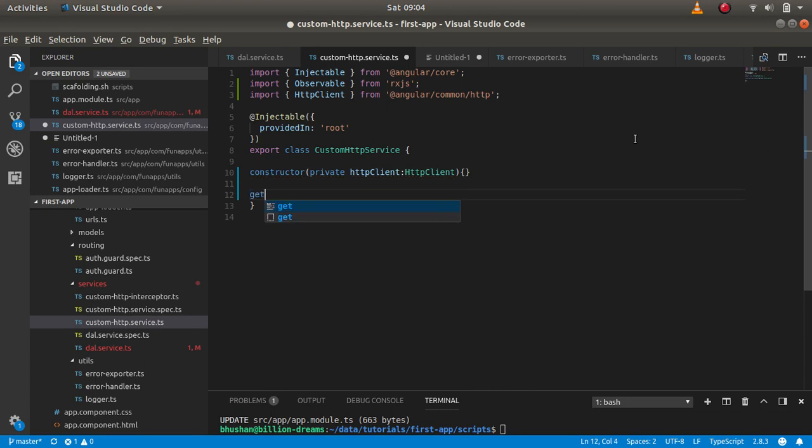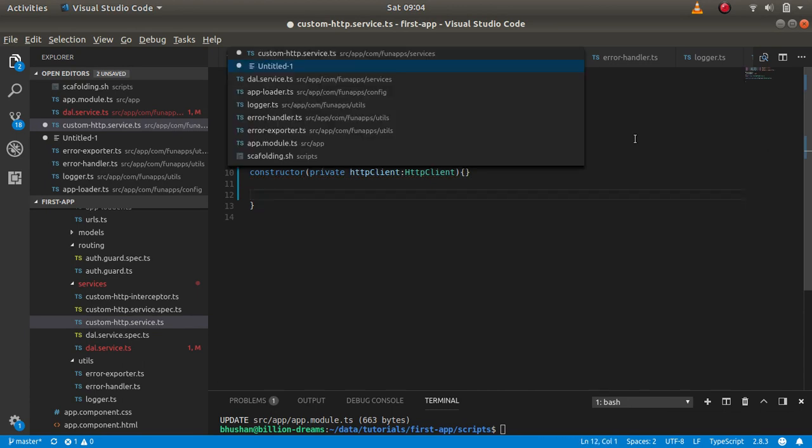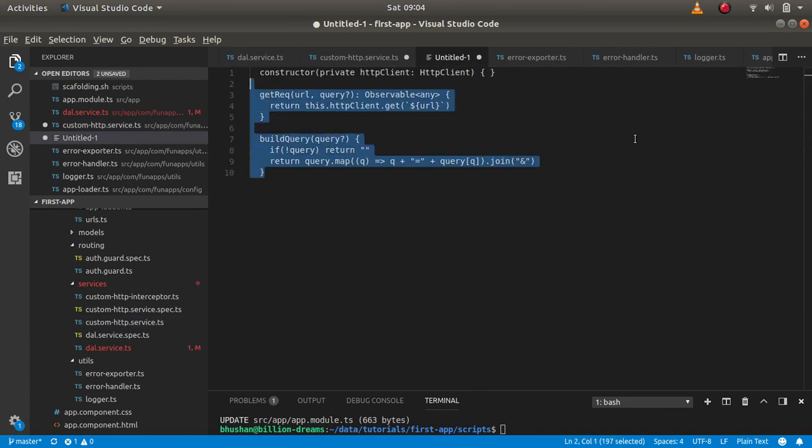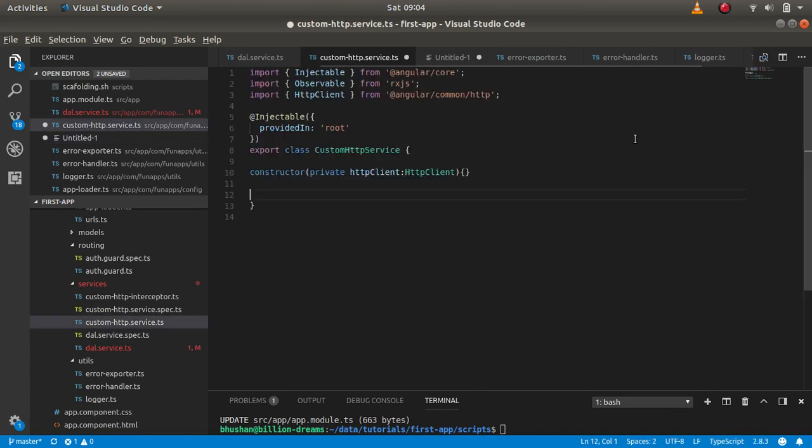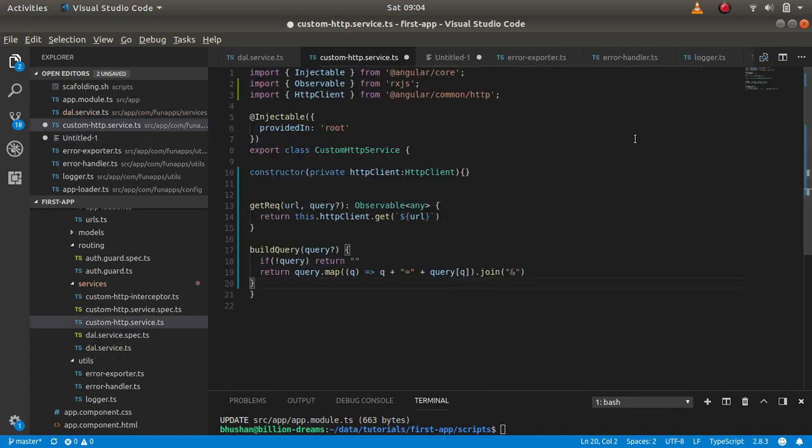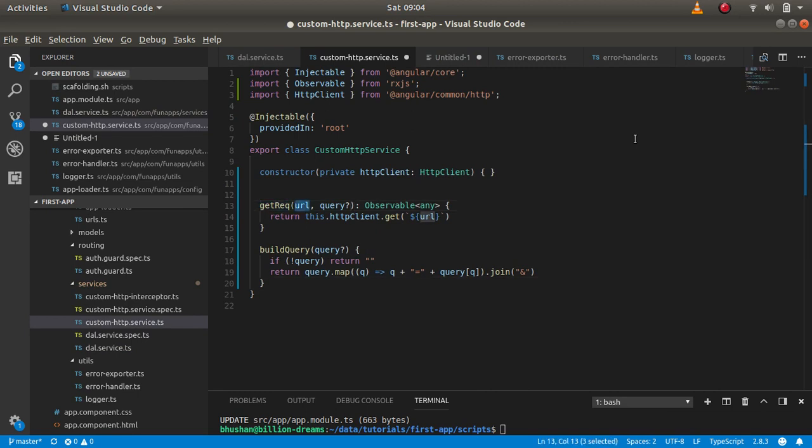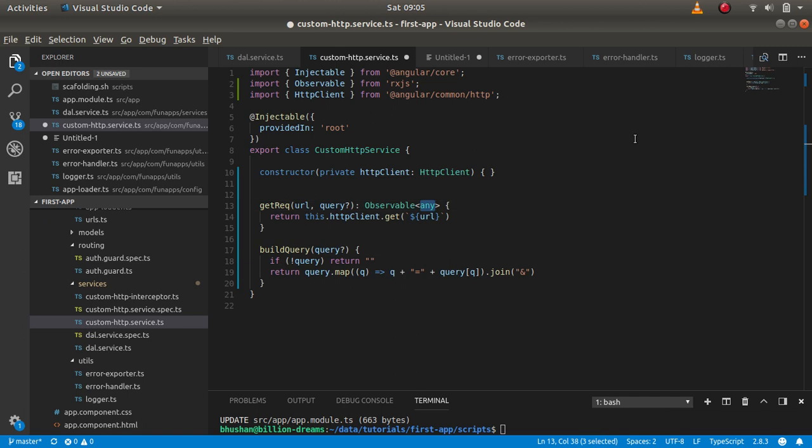I have a snippet here. What I'm going to do is we will allow a GET request which will take a URL as a parameter and a query if you want, and then return the observable of any kind. So here, HTTP client will make the GET request on the particular URL.